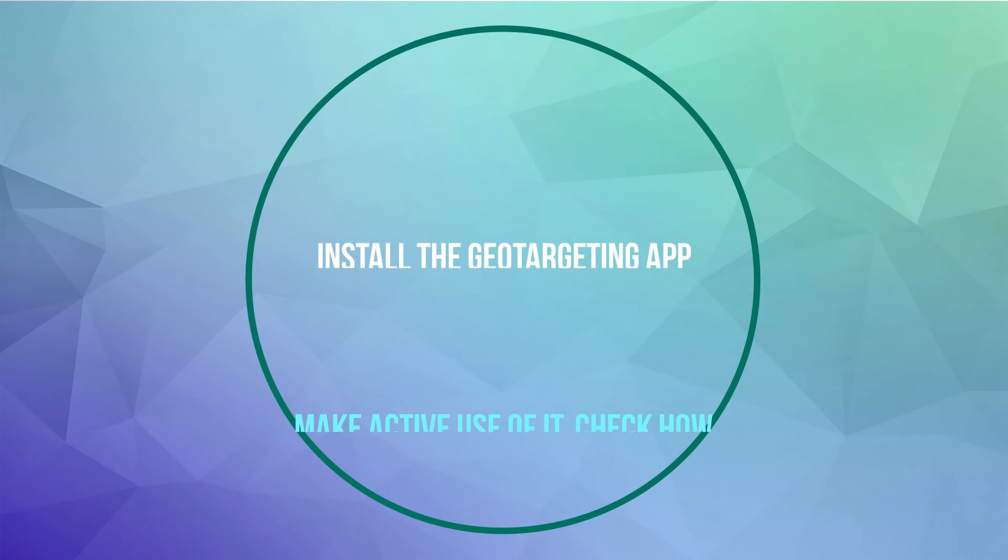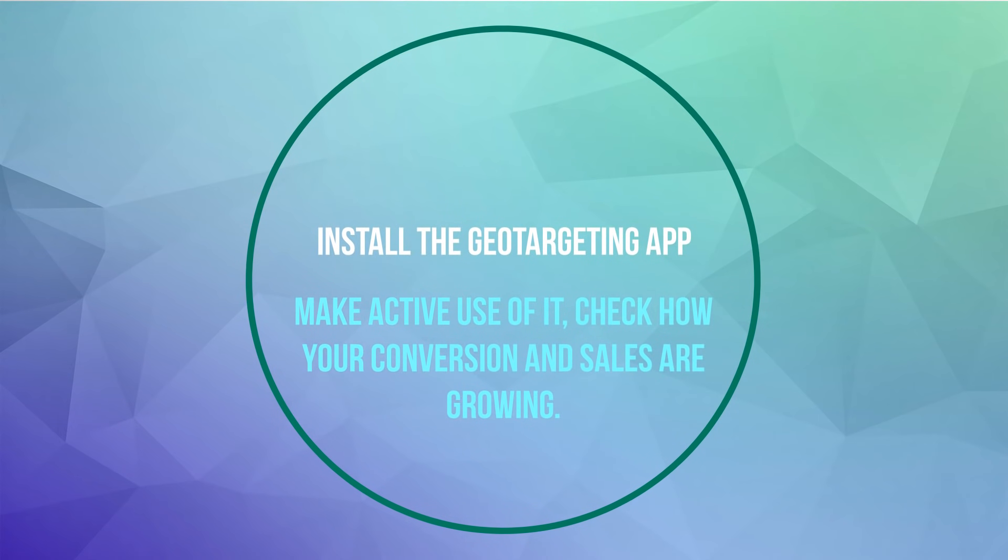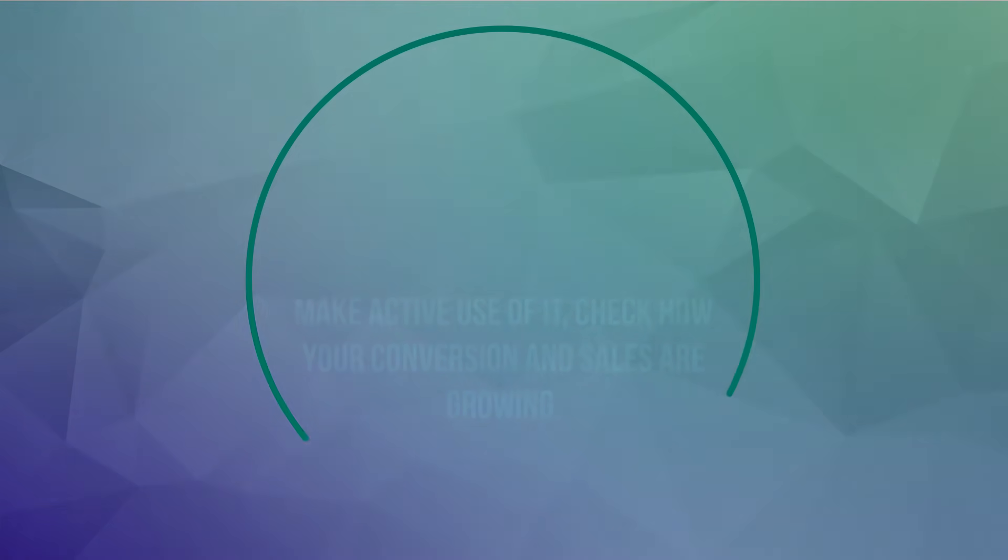Install the geo-targeting app. Make active use of it. Check how your conversion and sales are growing.